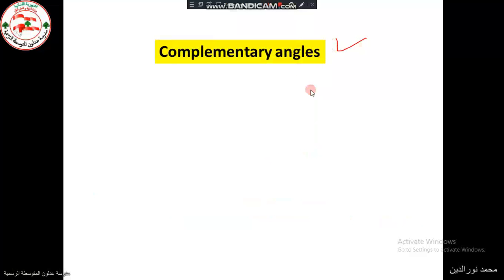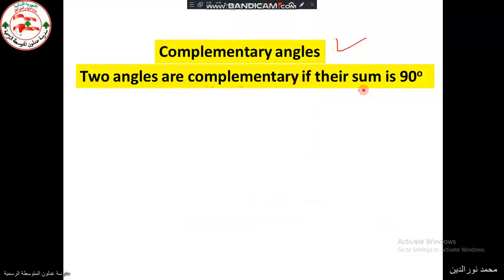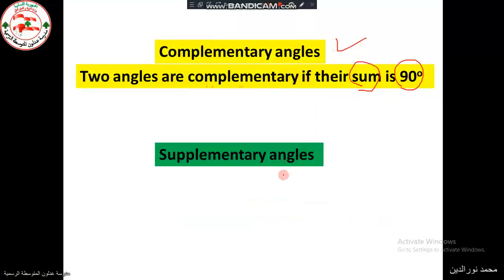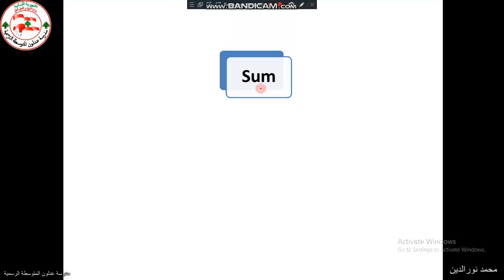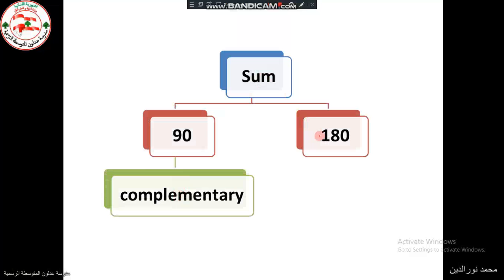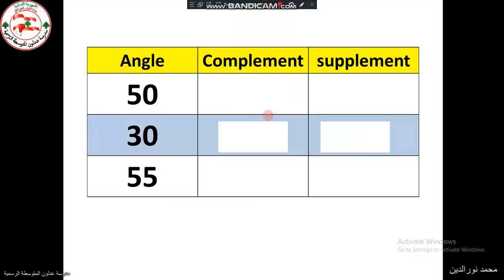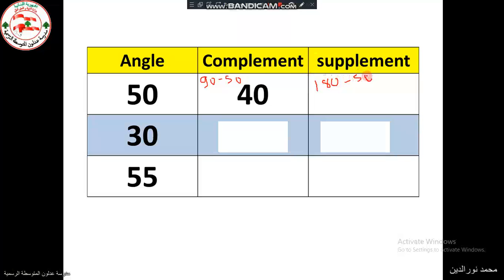So what are complementary angles? Two angles are said to be complementary if their sum is 90 degrees. Two angles are said to be supplementary if their sum is 180 degrees. To summarize: sum equals 90 is complementary, and sum equals 180 is supplementary. For practice, the complement of 50 is 90 minus 50, which equals 40.